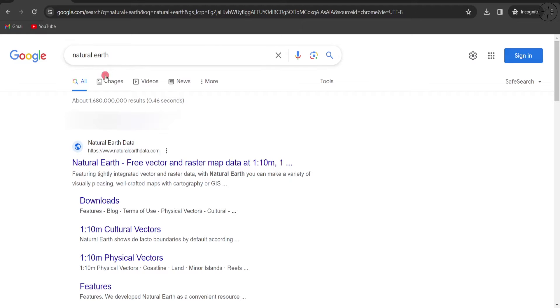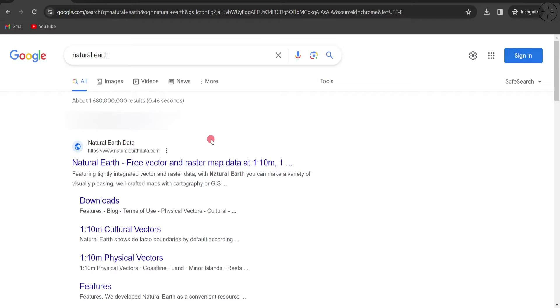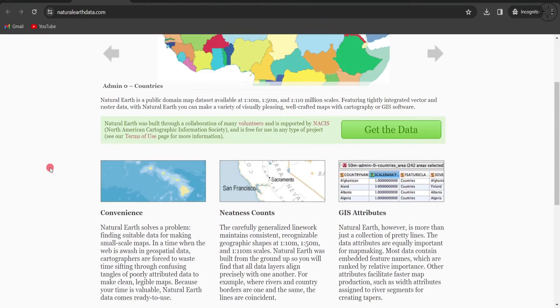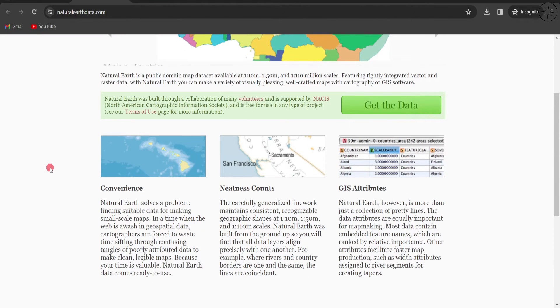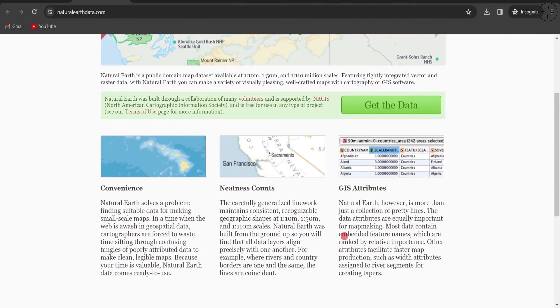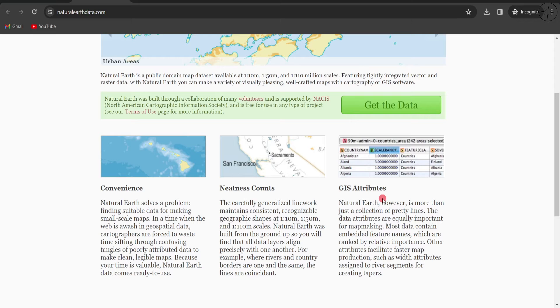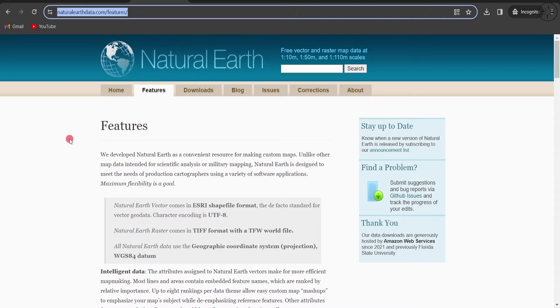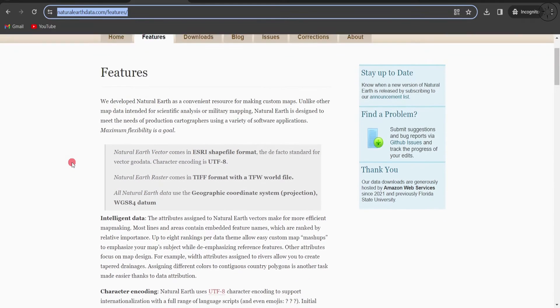We will click on this Natural Earth data website. This is the home page of this website where you can find out more about this data. It has convenient GIS data with high quality and neat GIS attributes. If you click on Features, you will find more about this data.